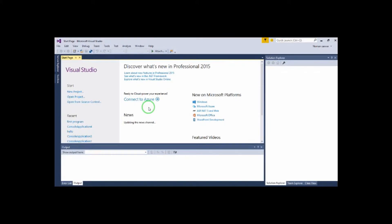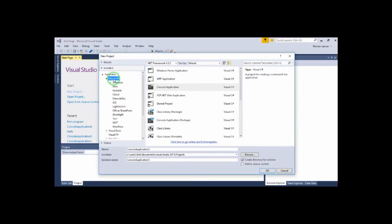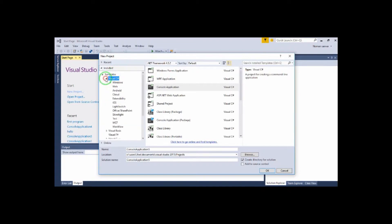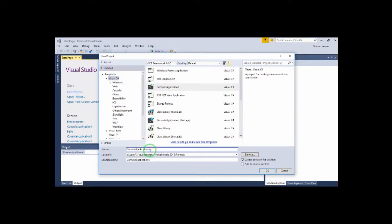First of all, we will open Visual Studio — put in a version like 15, 17, or 13 — then click the New Project. Now click the New Project. Here we have the name of the console application; this is our whole project name. So if you want to give a name, the first program is written here. This is the document location in the Visual Studio project.